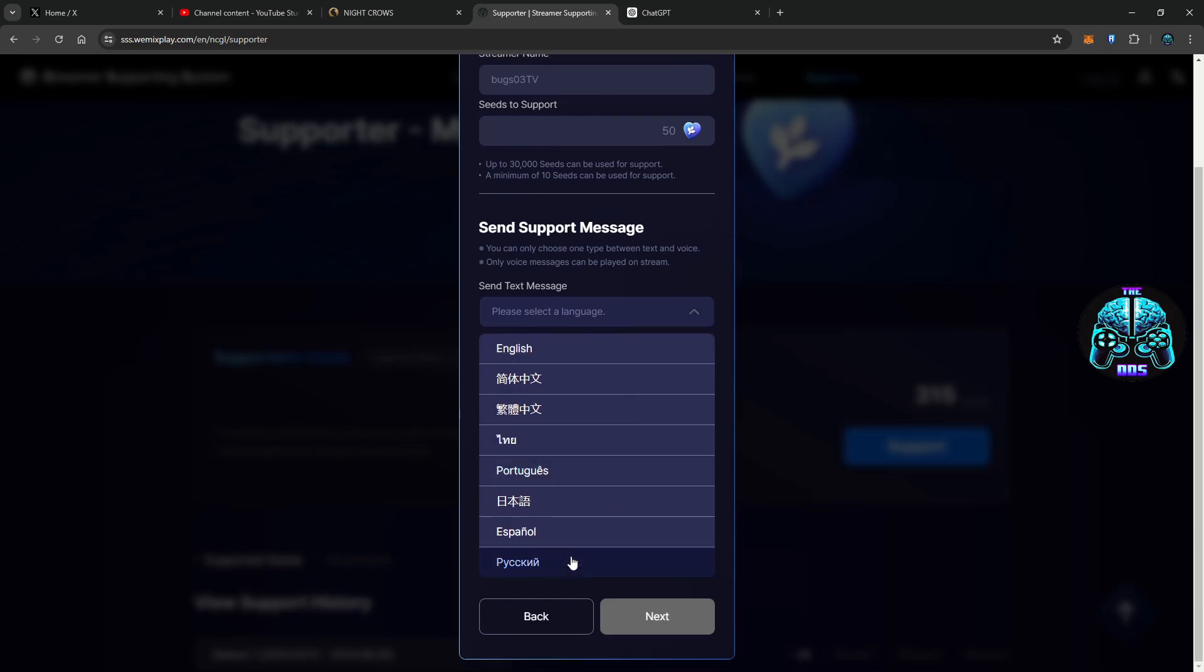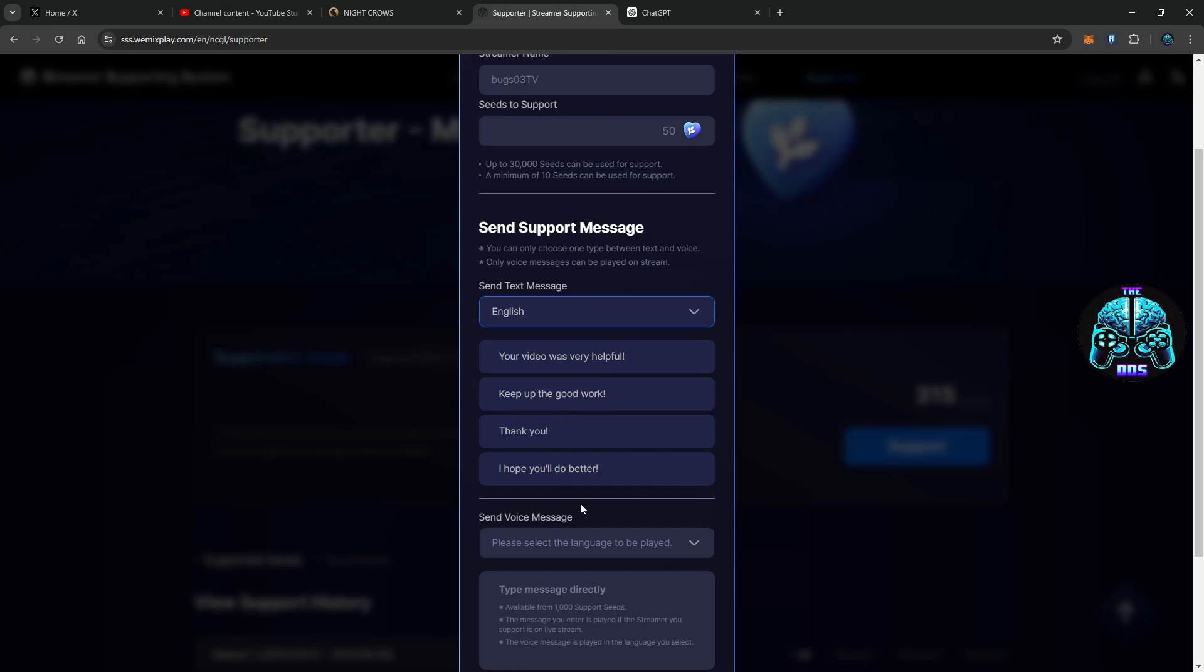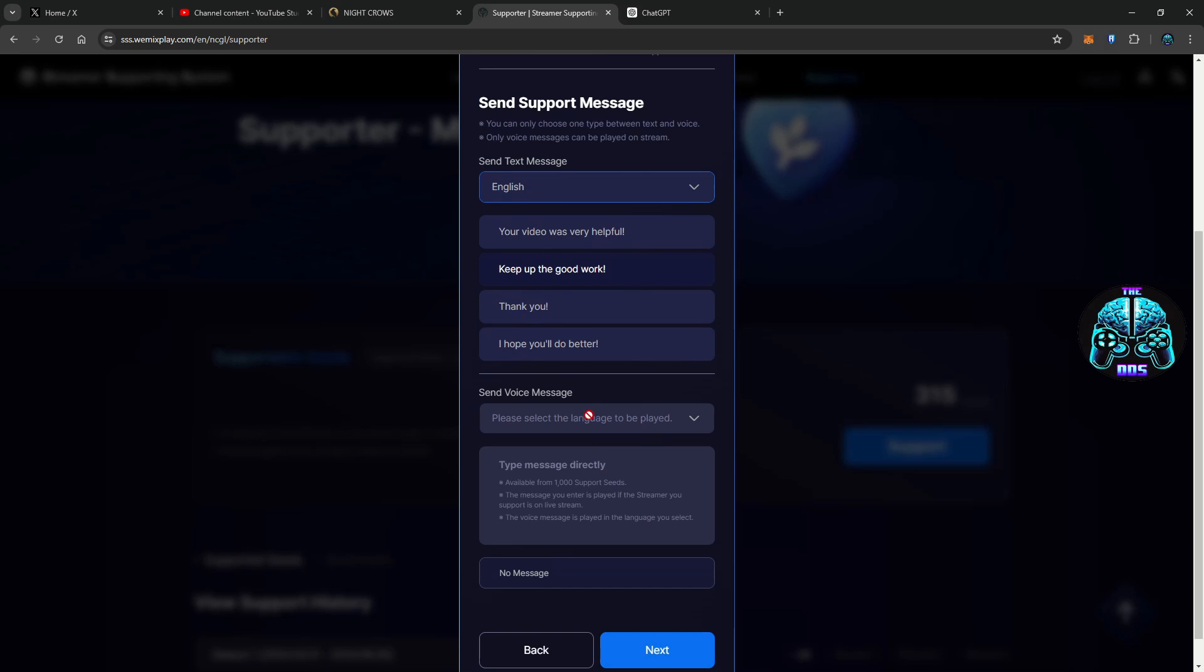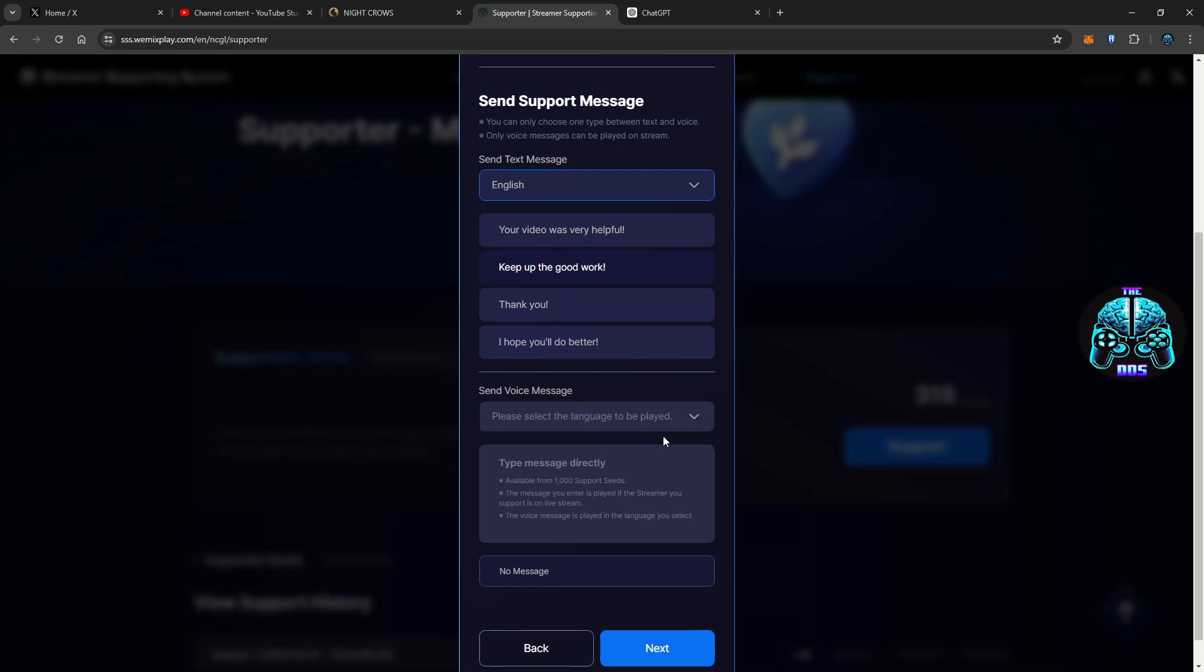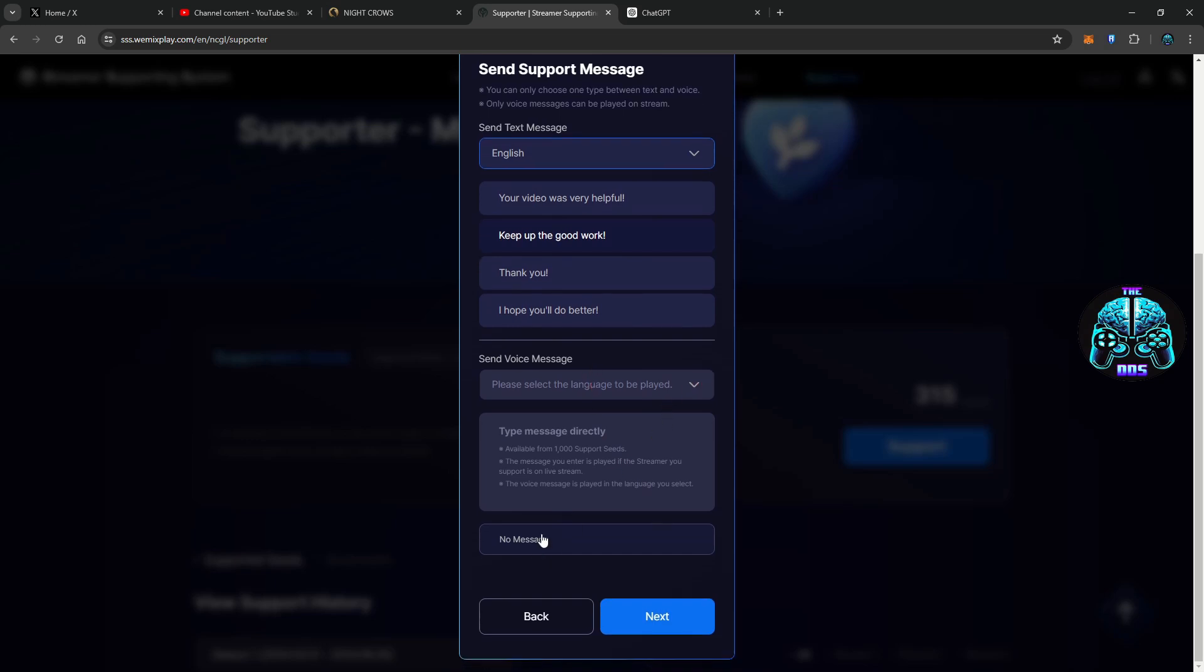Oh we could send a little message here. I know he speaks Tagalog, I don't know if one of those say Tagalog. Keep up the good work. Oh no, we won't do a voice message.